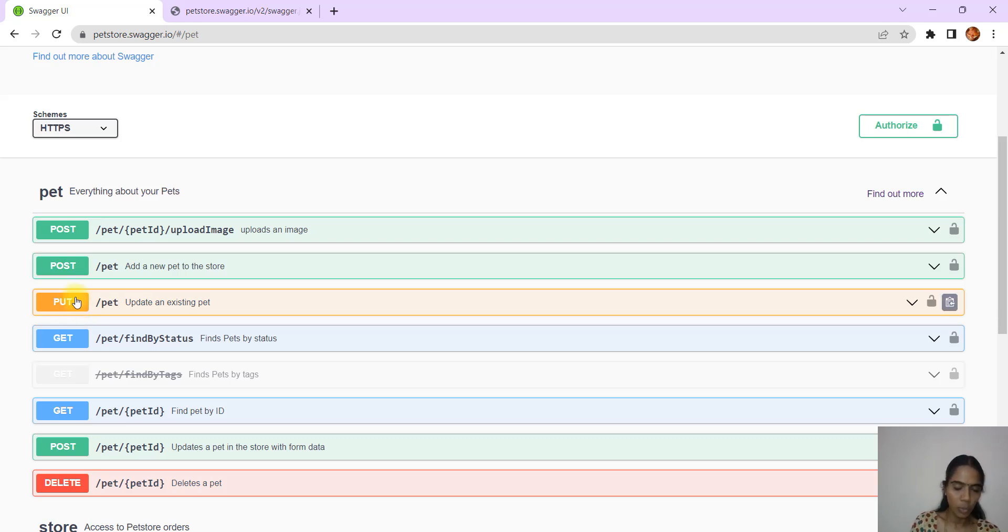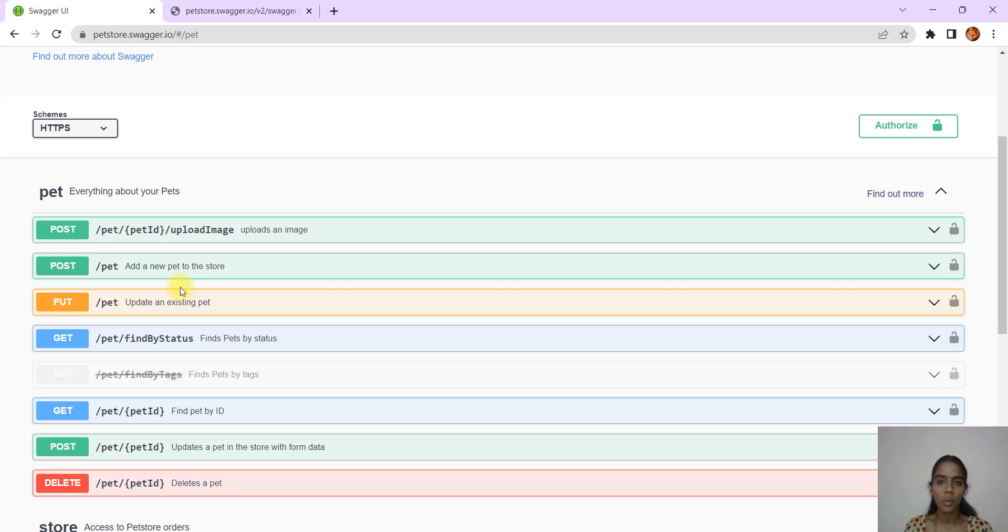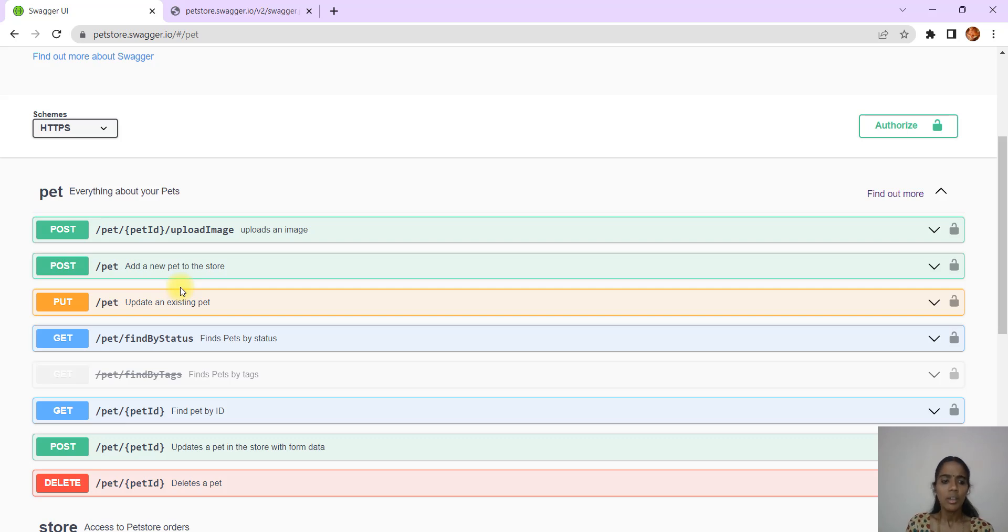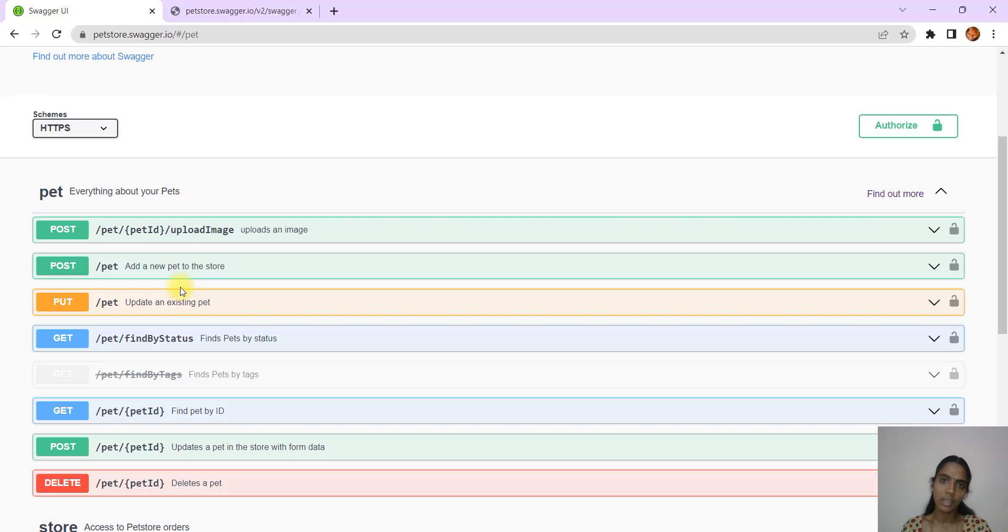Next is Update. Update is actually PUT. If you have to update one particular value in an existing row or record in that table, then you will use PUT method. Finally, Delete. Delete is like you are deleting one particular row or, based on whatever query parameter that you are giving, the number of rows is going to be deleted.